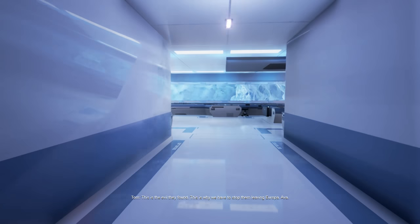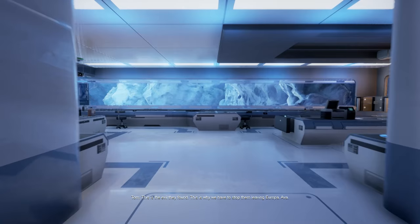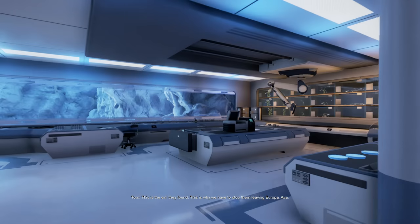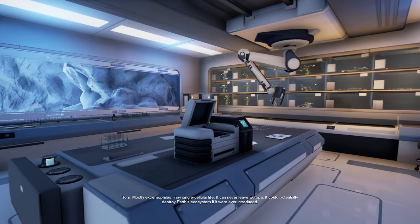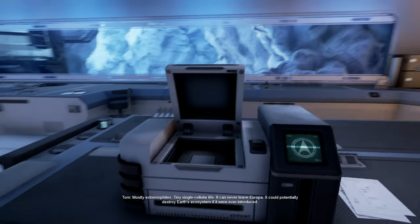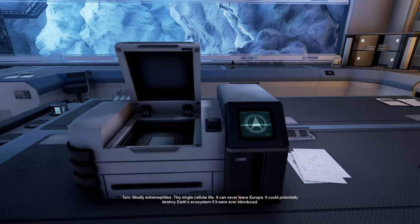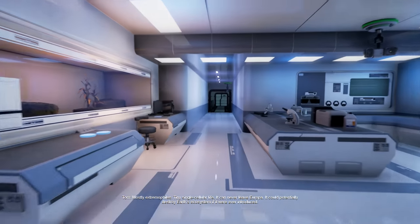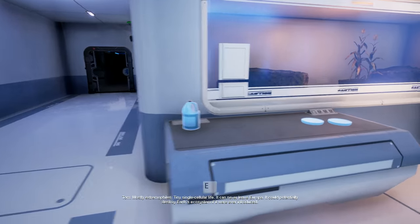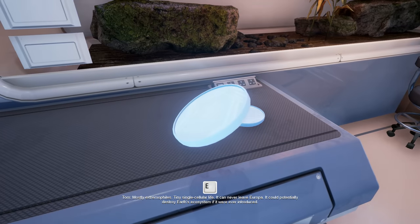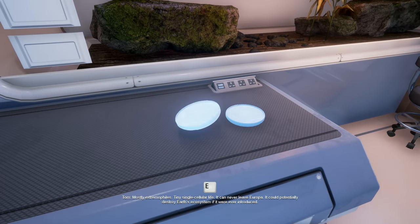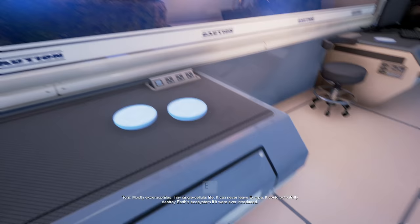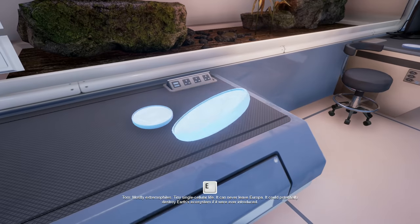This is the evil they found. This is why we have to stop them leaving Europa, Eva. What is it? Mostly extremophiles. Tiny single-cellular life. It can never leave Europa. It could potentially destroy Earth's ecosystem if it were ever introduced.